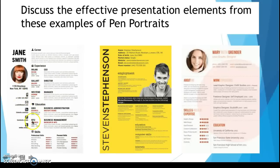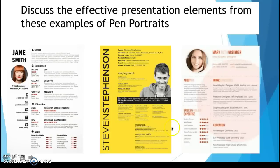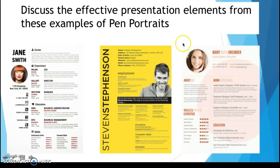Obviously don't put your real phone number or address on it for now, but when you leave school you can update those details. Use a real photograph — not a cartoon. These examples give you ideas of what you can do with computer skills and education sections. These are some of the best ones found online. When searching for pen portraits it can be tricky because the term also relates to drawing, but these three give you a nice platform to build your own.